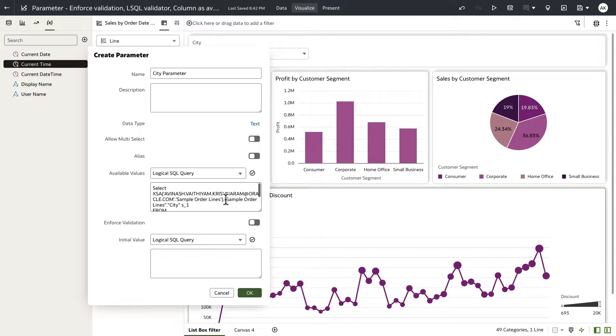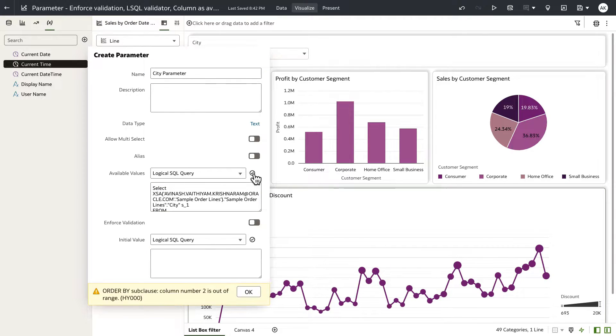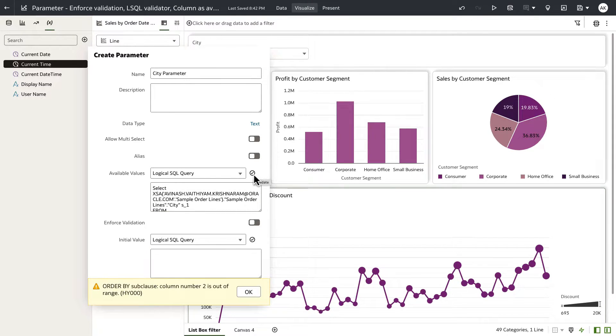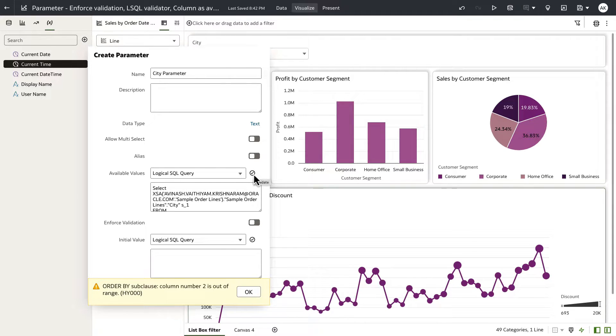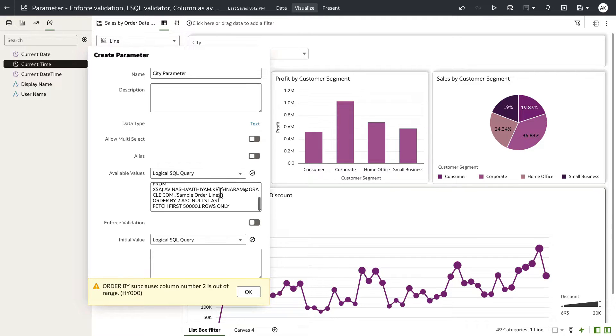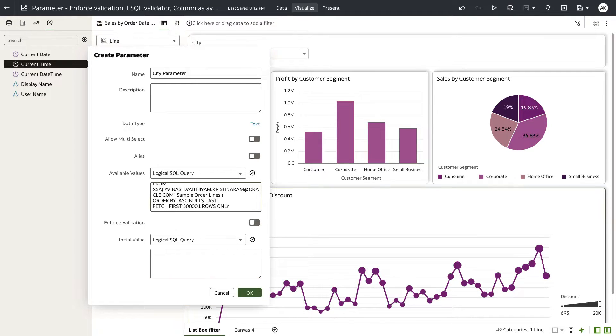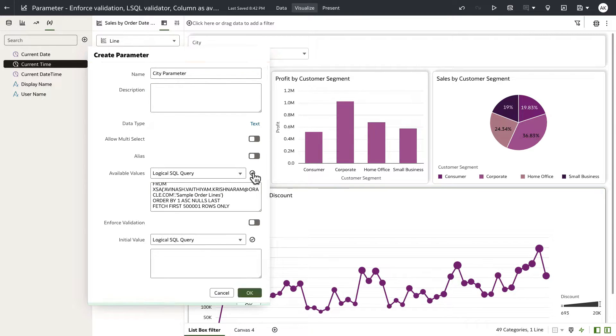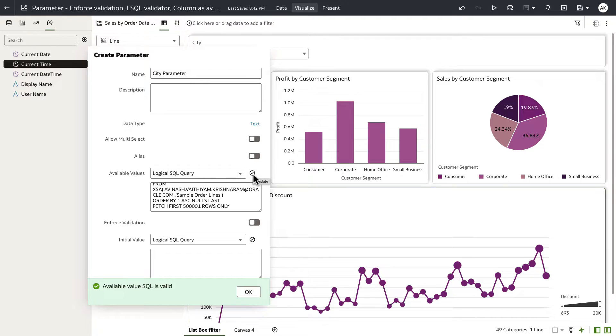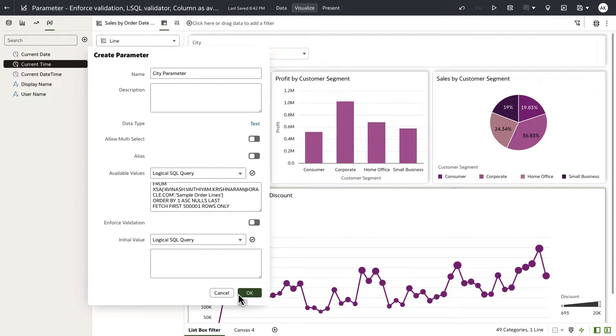And I'm going to hit on the validate button. And you will see that the UI validates and it's telling me some error about the order by clause and column number two is out of range. So I'm going to go to the order by clause and I'll change this to order by one because I only have one column. And let me try to validate the SQL query again. And now the UI tells me that the available value SQL is valid.